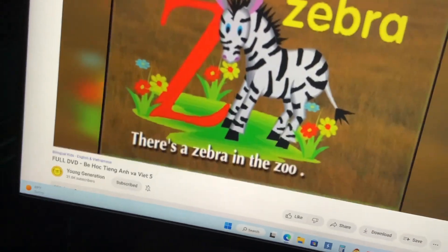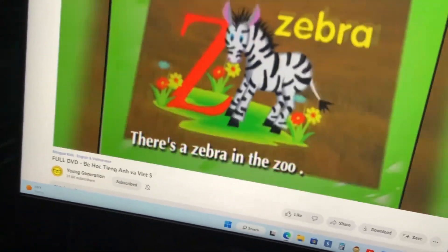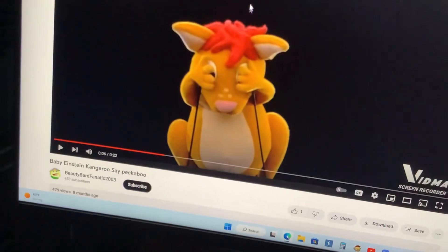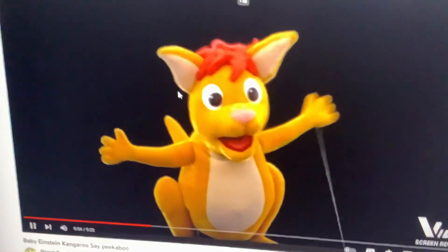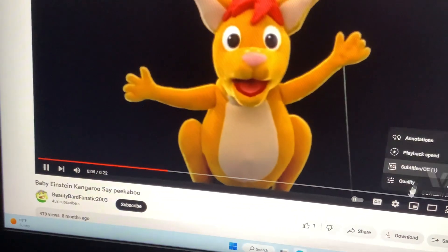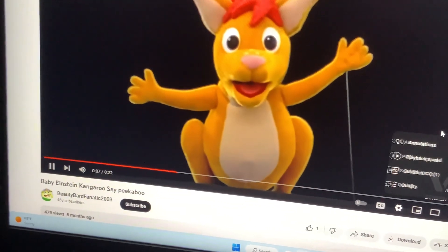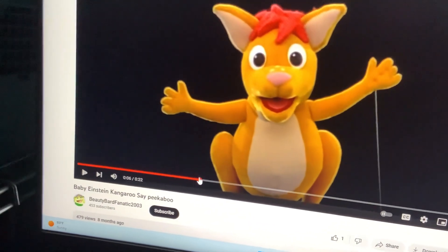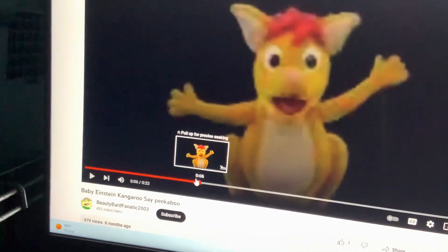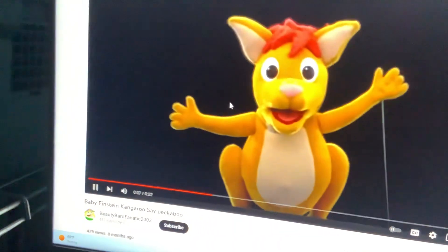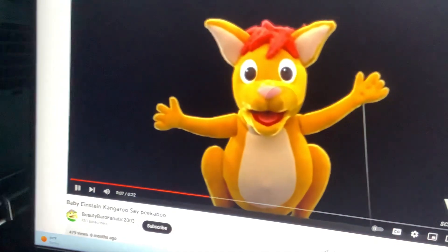There's a zebra in the zoo. I can see you, peek-a-boo. Peek-a-boo, peek-a-boo, peek-a-boo. I see you, peek-a-boo. Z.